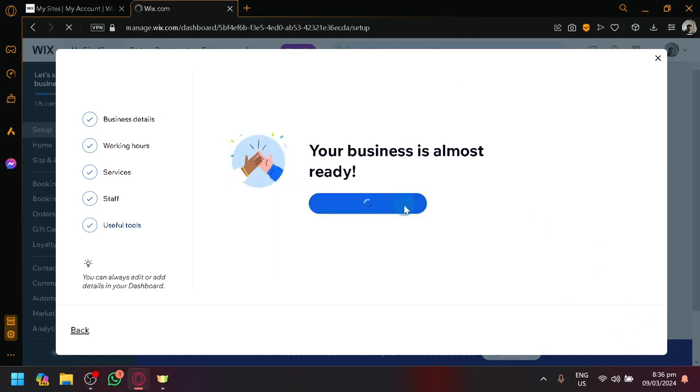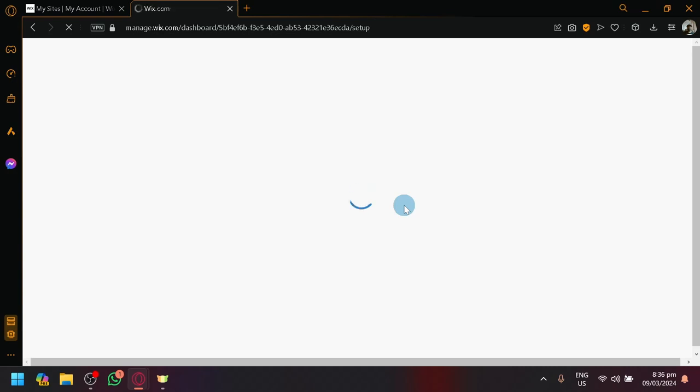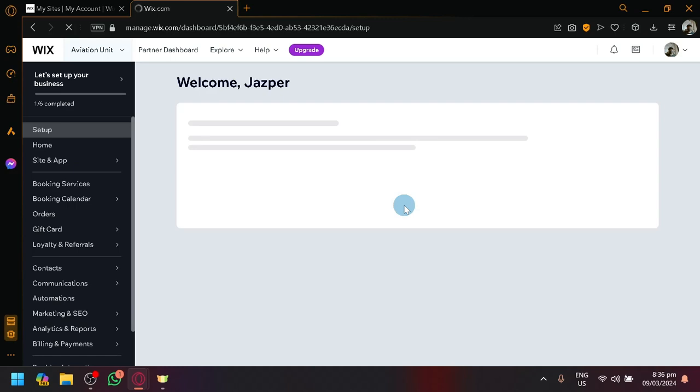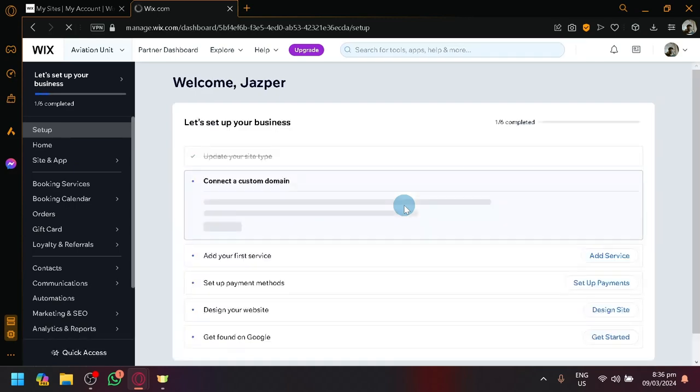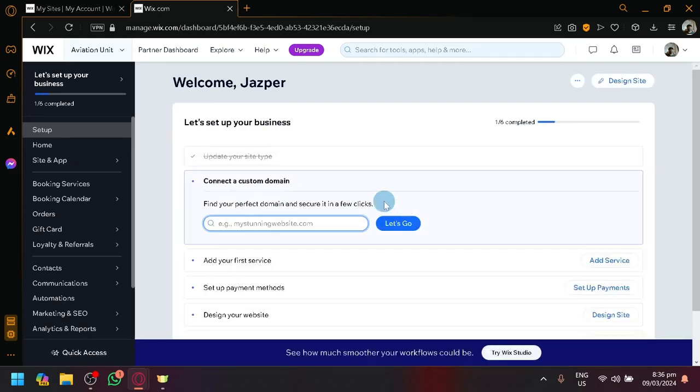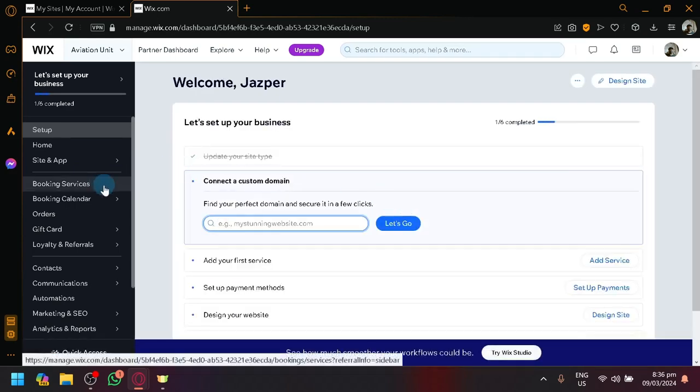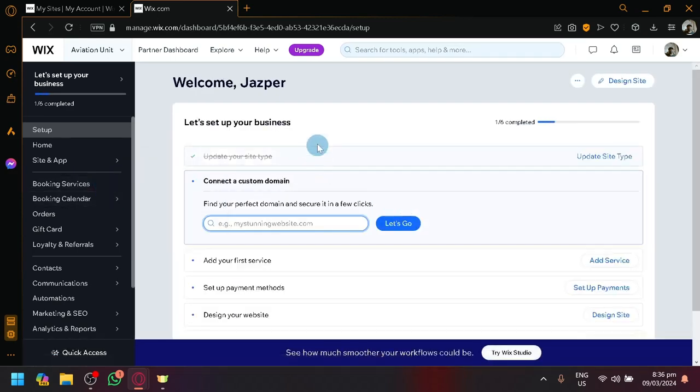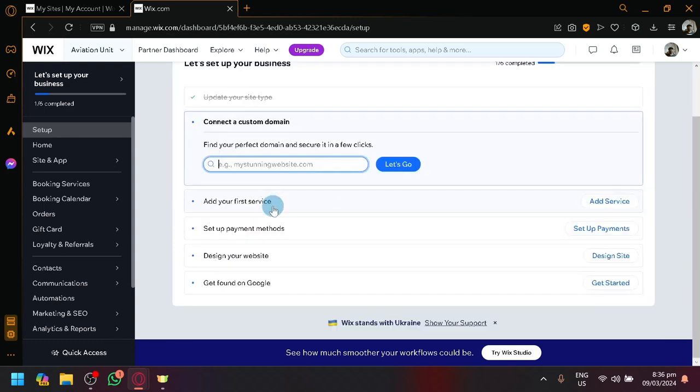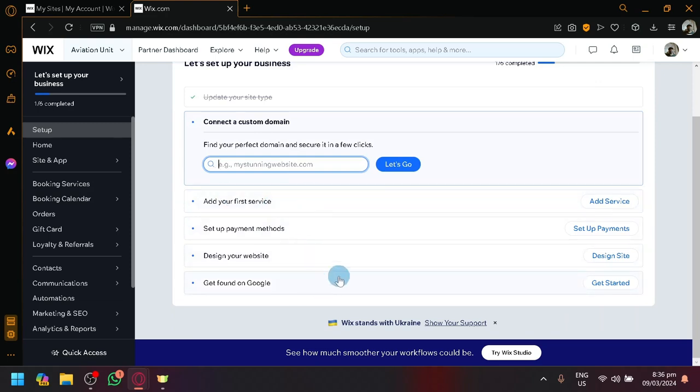The dashboard is the back end. This is where all the different information are contained. The front end is the design of your website but the back end is more important in my opinion. These are more additional steps to set up your business. You have your domain as your first service over here. Payment methods, design your website, and get found on Google. This is the custom domain that I was mentioning about that you need to pay for.